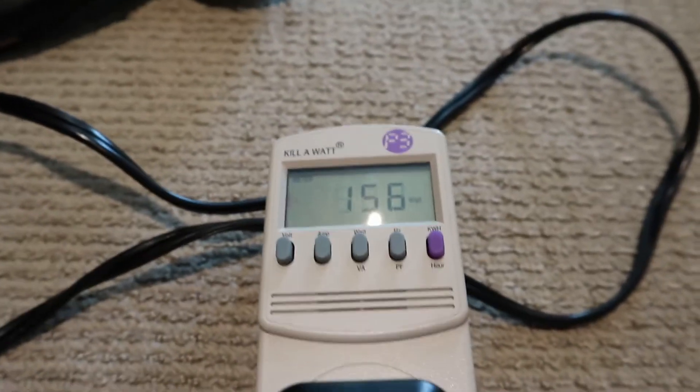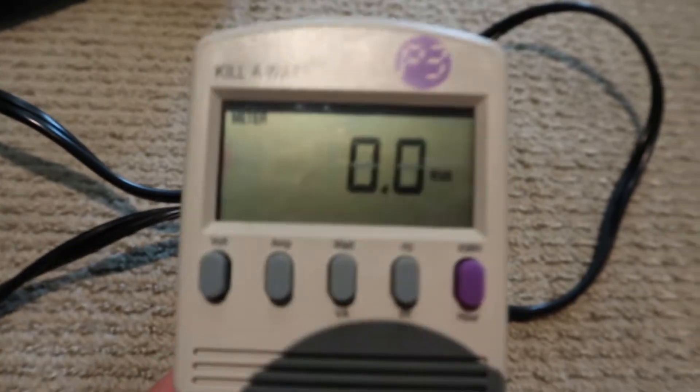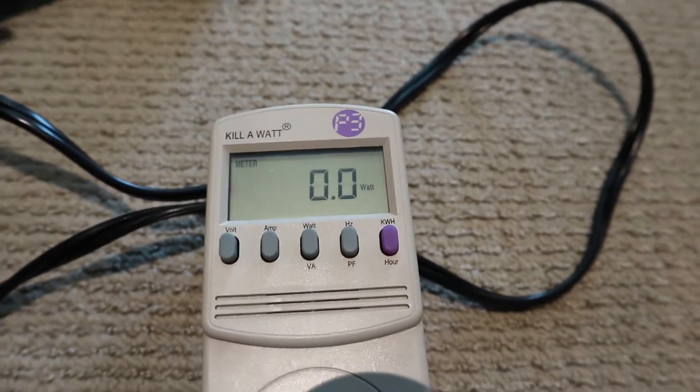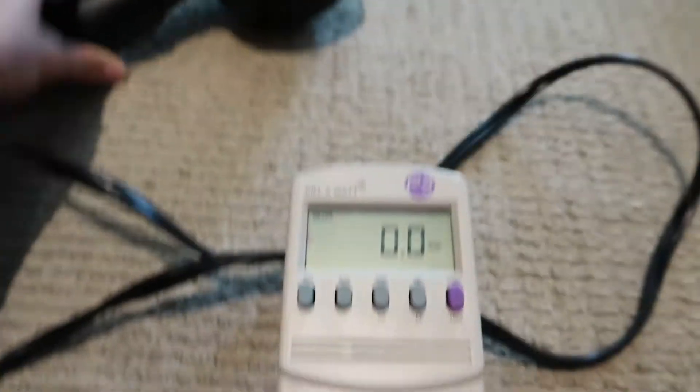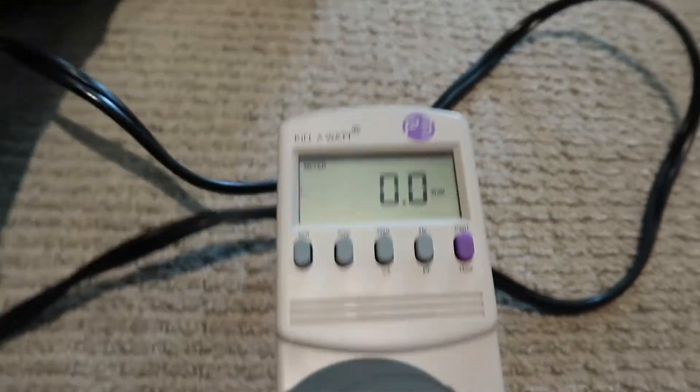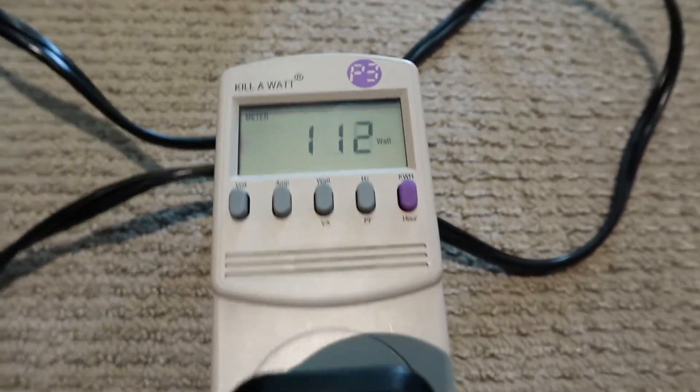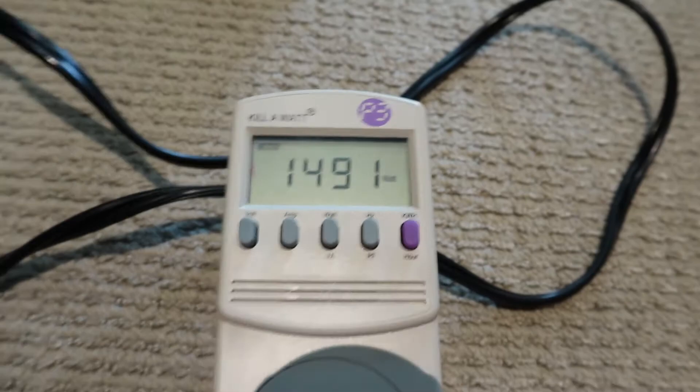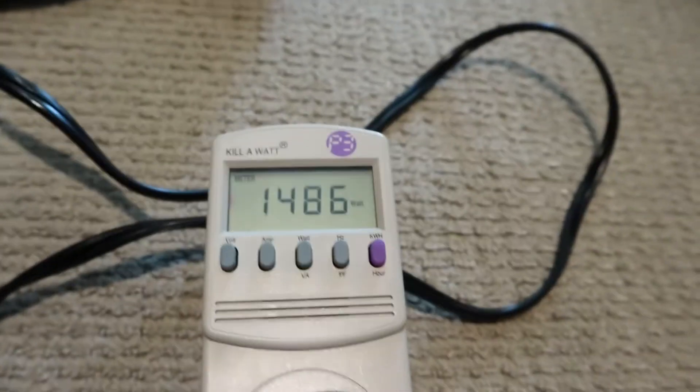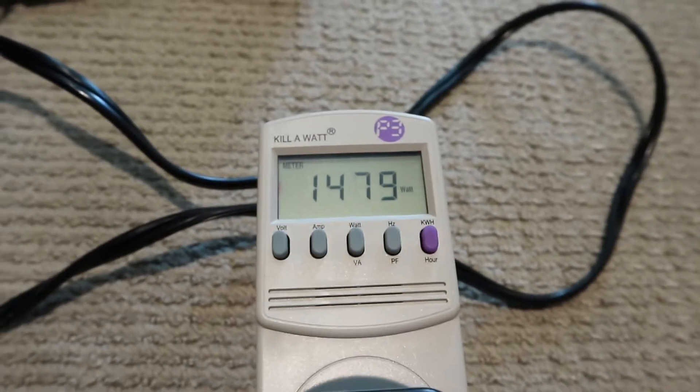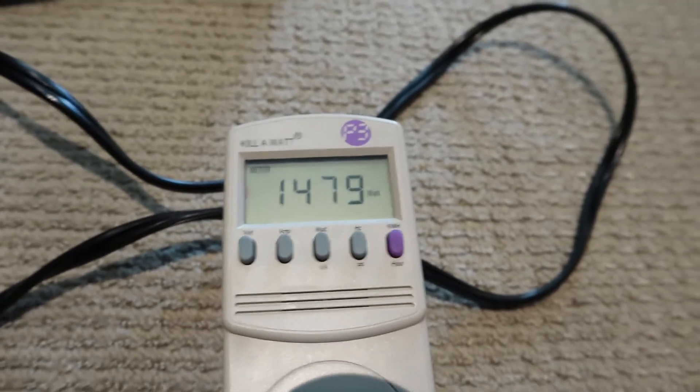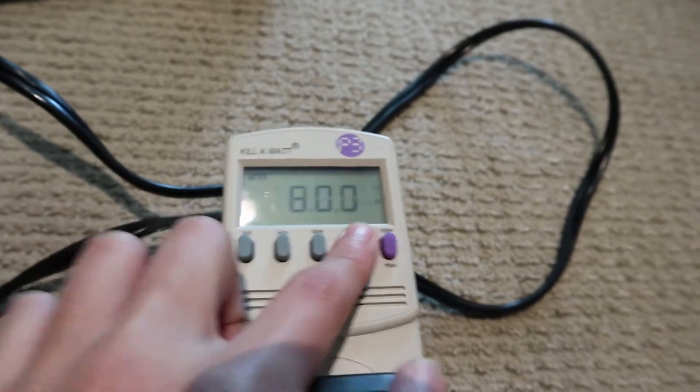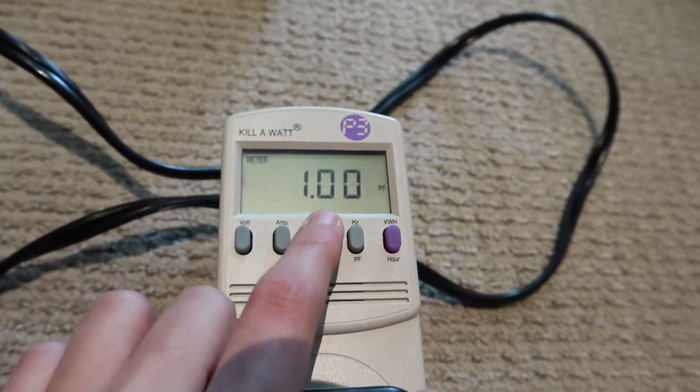So this is on watts and now I'm going to set the hairdryer to the high speed. There we go. It is now using 1480 watts and the power factor is 1.